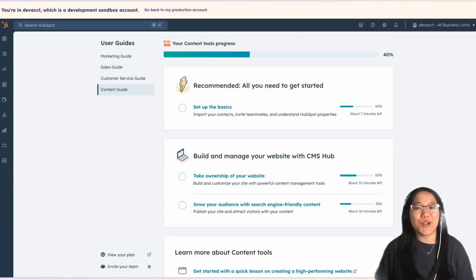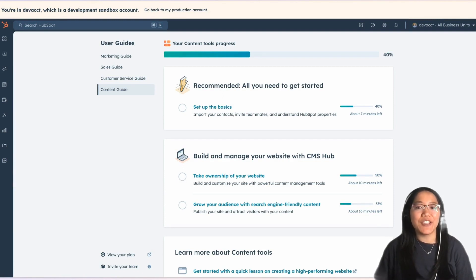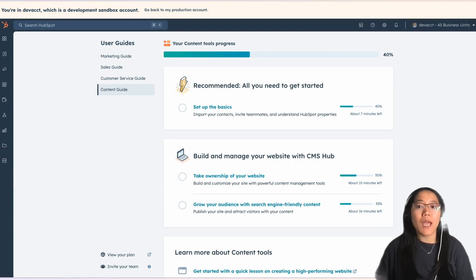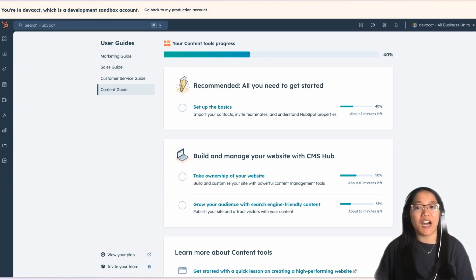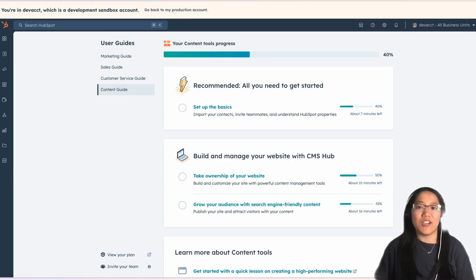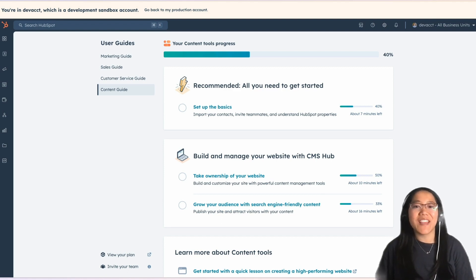Hey y'all, it's Brooke with HubSpot Academy. Today, I'm going to go over business units in your HubSpot account. Business units allow you to tailor your HubSpot account for different brands your company owns. For example, say you're a company that sells both savory and sweet treats.